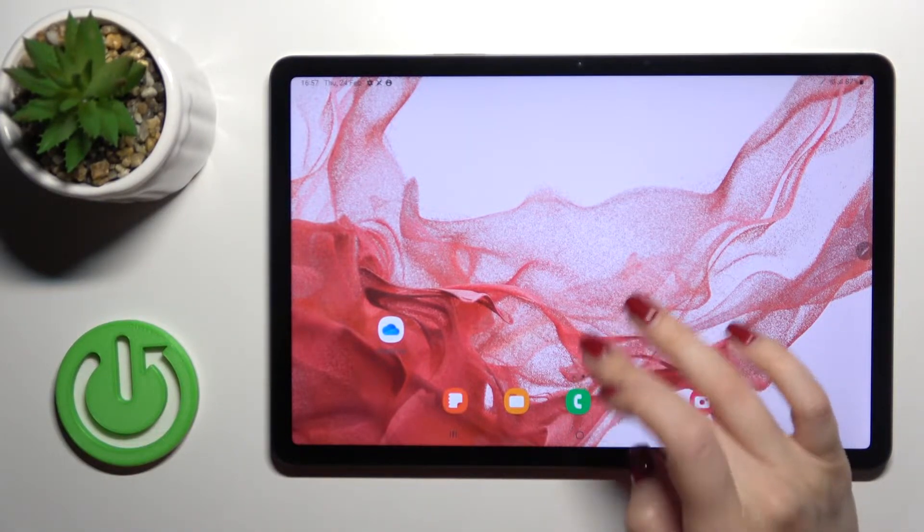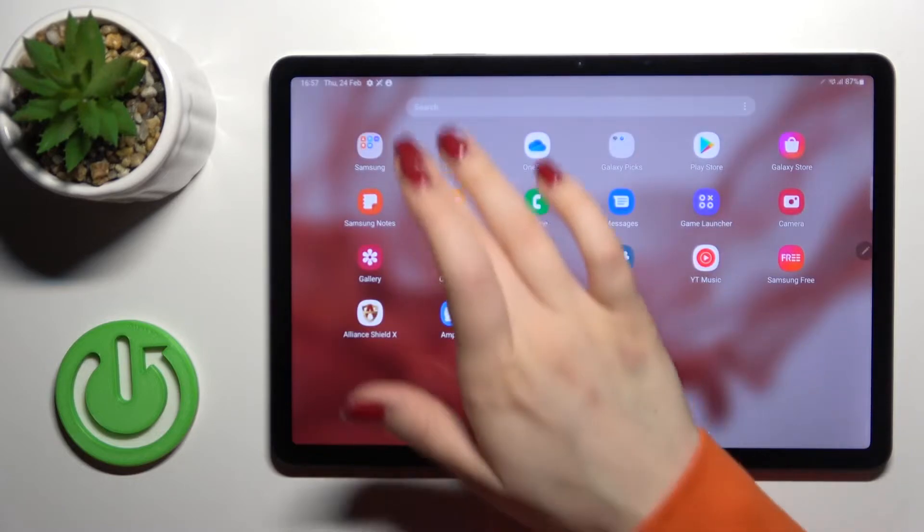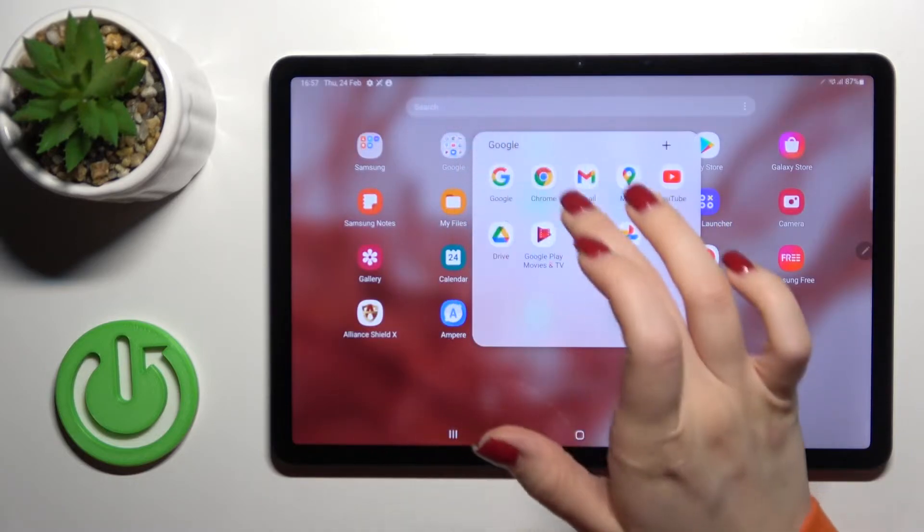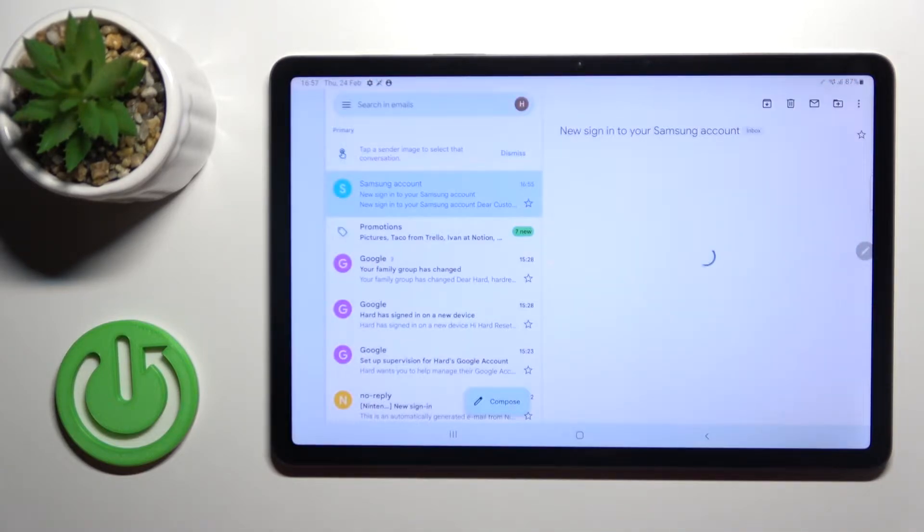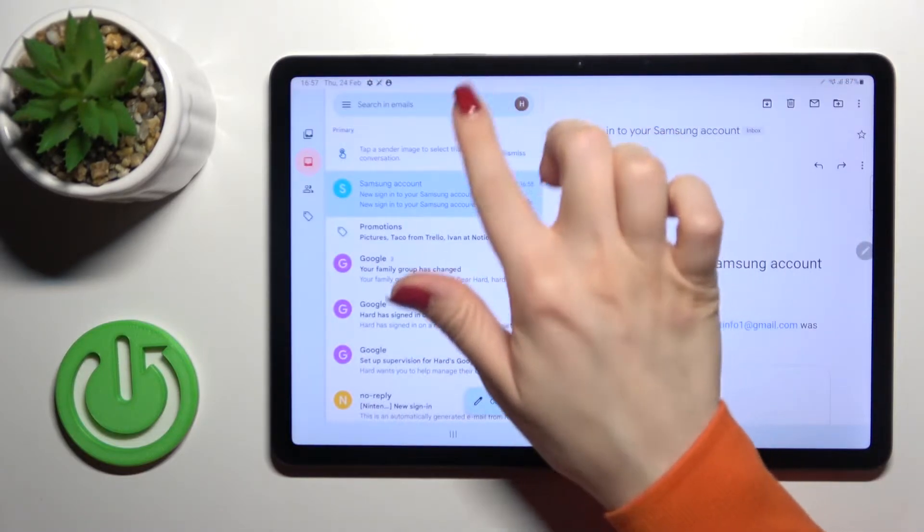So first, you should go into the Google folder and then click here on the Gmail application.